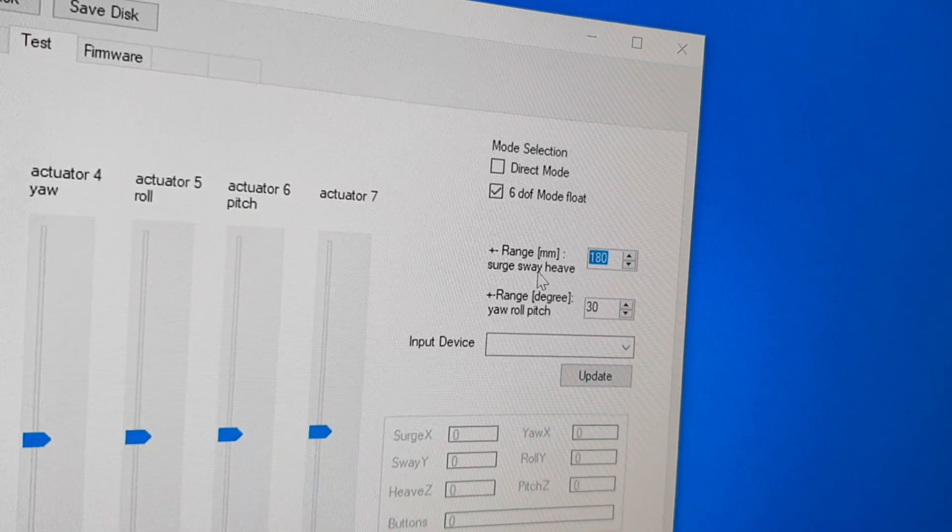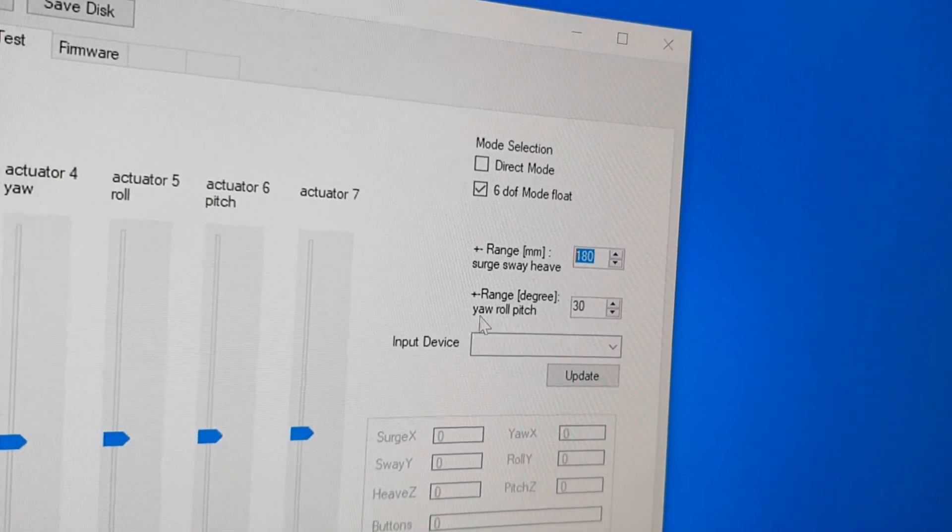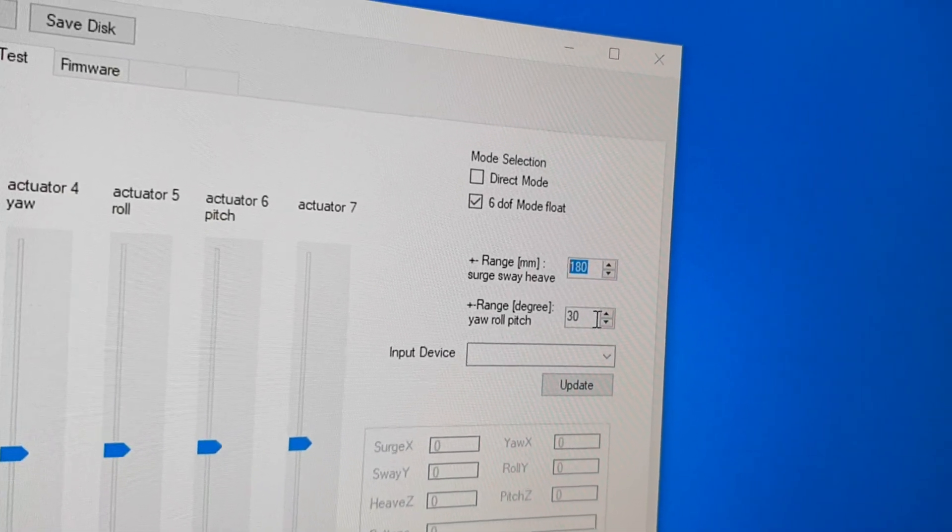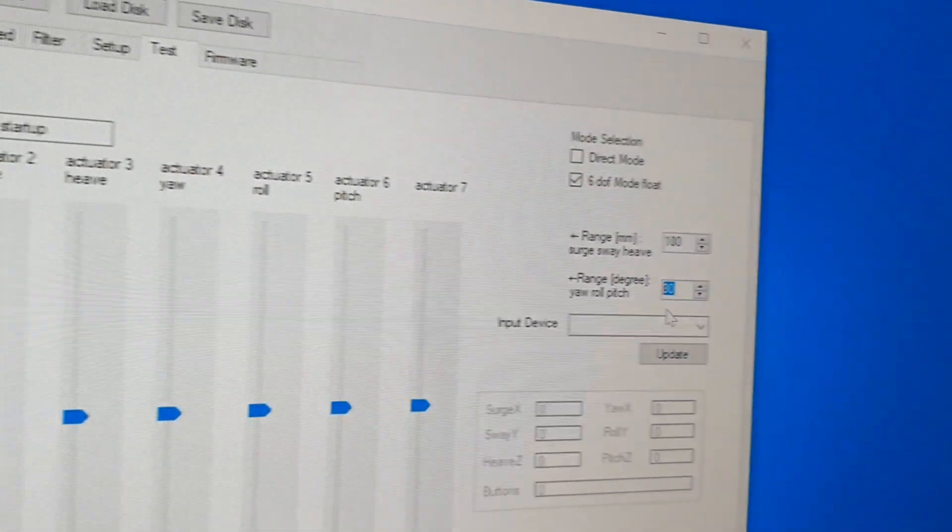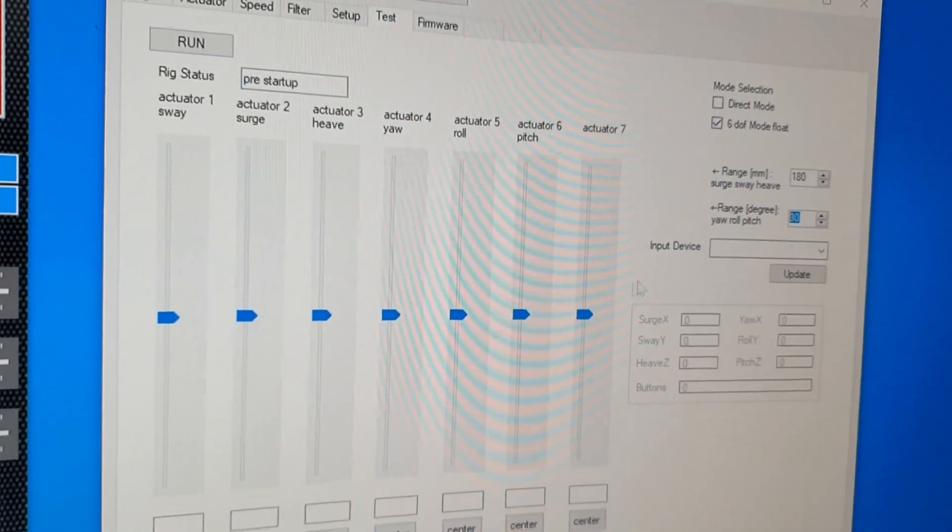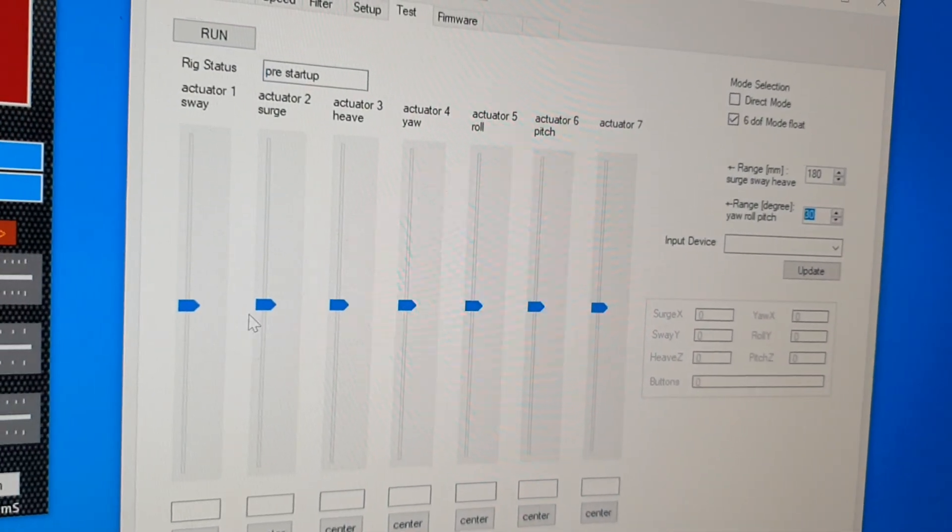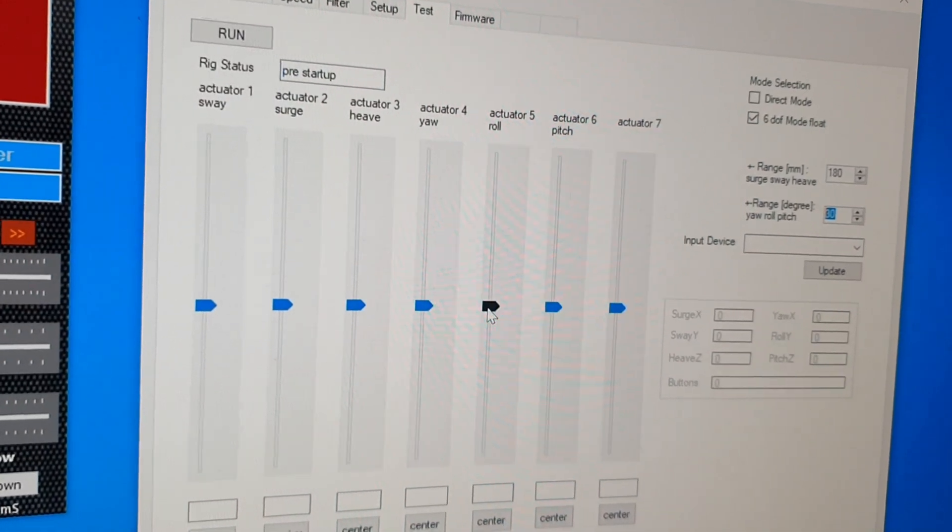Those are the maximum values of the sliders here. And then you can start the controller.